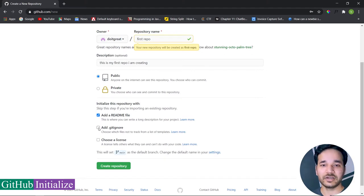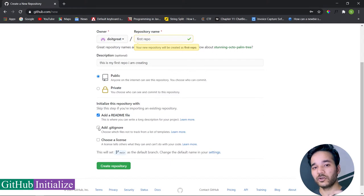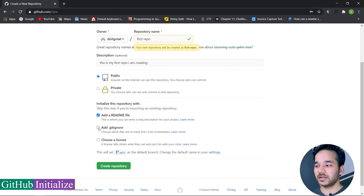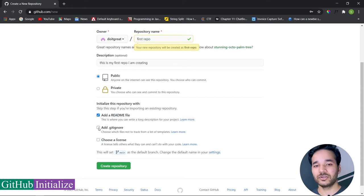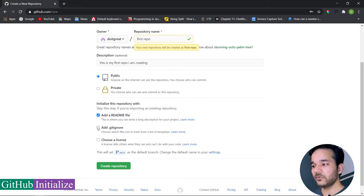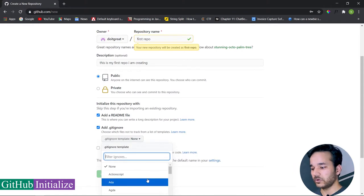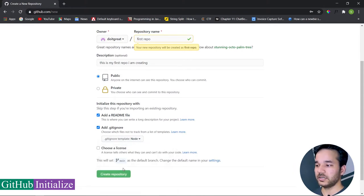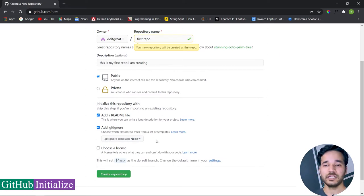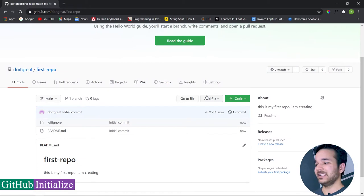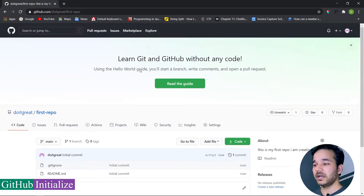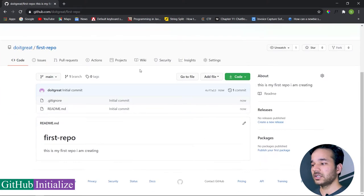The .gitignore file contains files you don't need to commit — things you don't want pushed to your repo. For example, credential files used to run your programs should not be committed. You can select a .gitignore template — for Node.js it will ignore node_modules and .env files. After clicking 'Create Repository,' you'll be welcomed with your first repo. A repo is just a folder inside a drive containing your files.